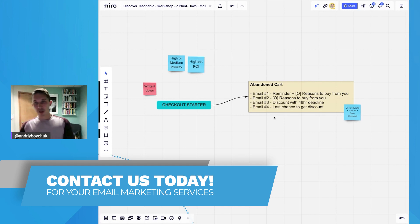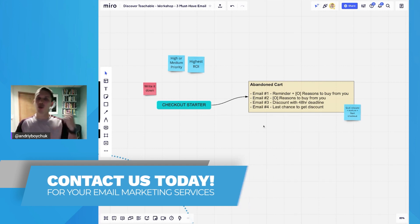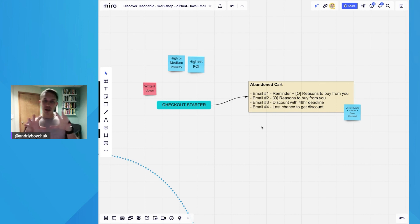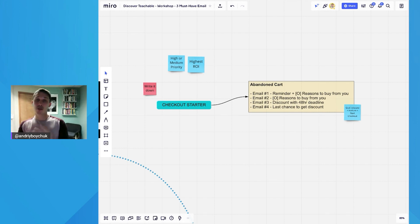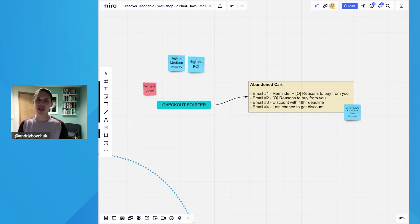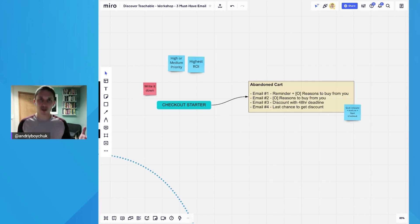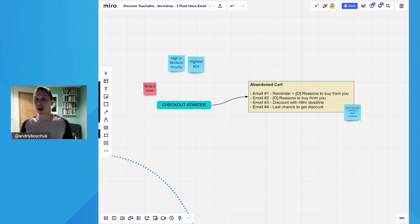So we recommend four emails—you can do more or less. But here's four emails and I'll explain. First email is just a reminder like, hey Andrew, you left this product in your cart, stock is low, we don't have much product left. So take action and buy.